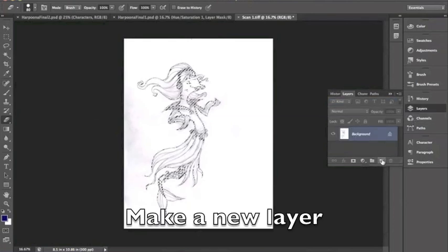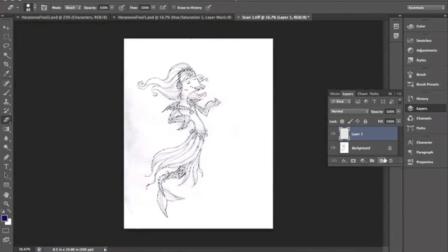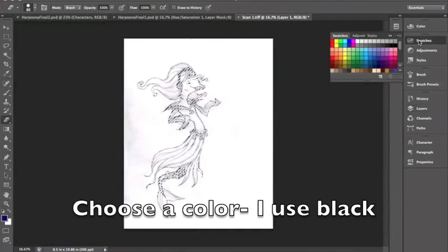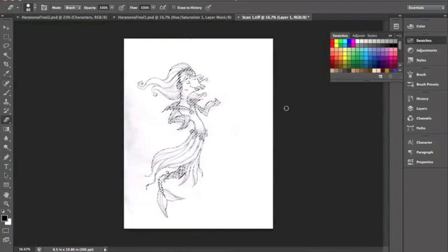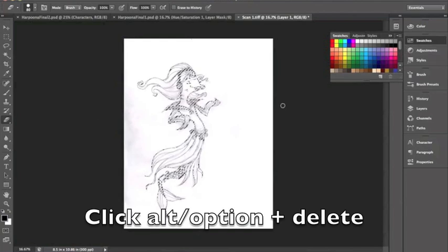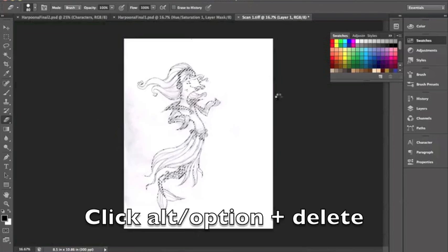Then you're going to go to your layers menu and make a new layer. Then go up to your swatches palette and choose a color, I usually use black. Then click option plus delete and this will fill in the area that is selected with black on your new layer.